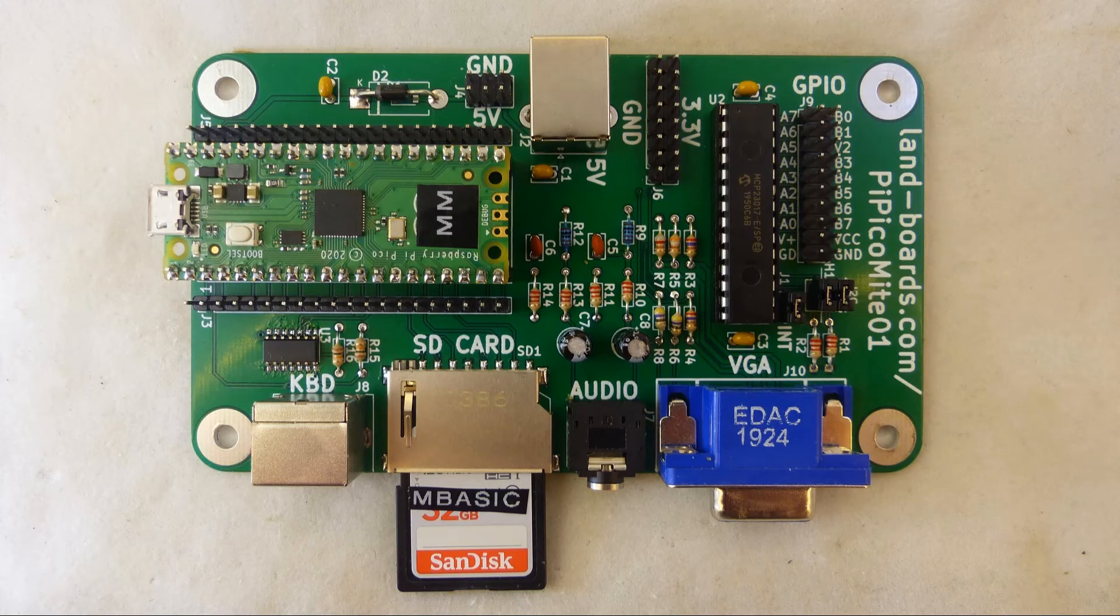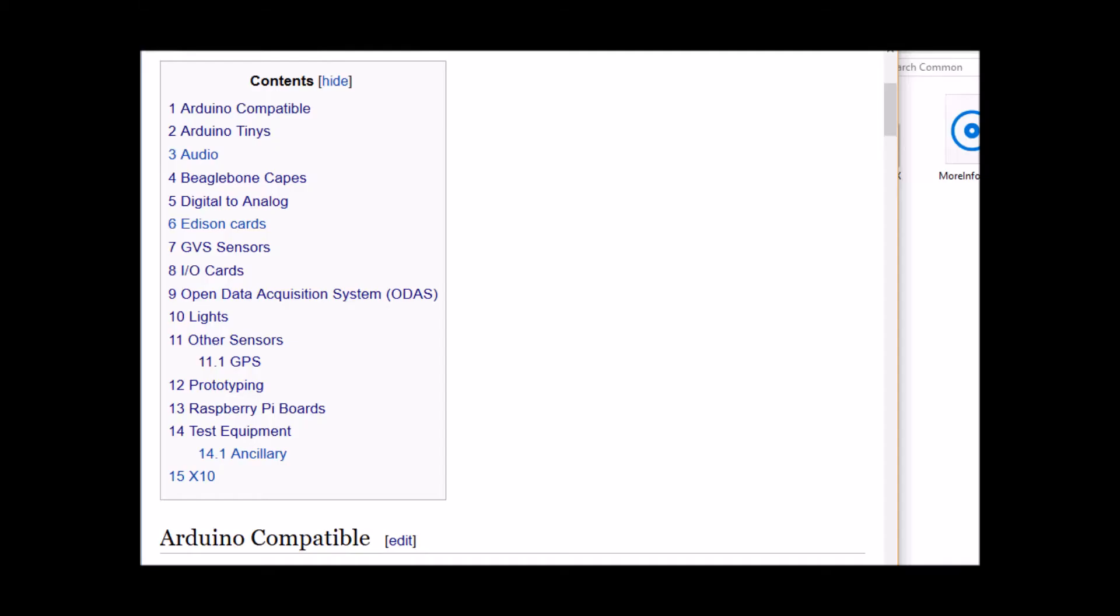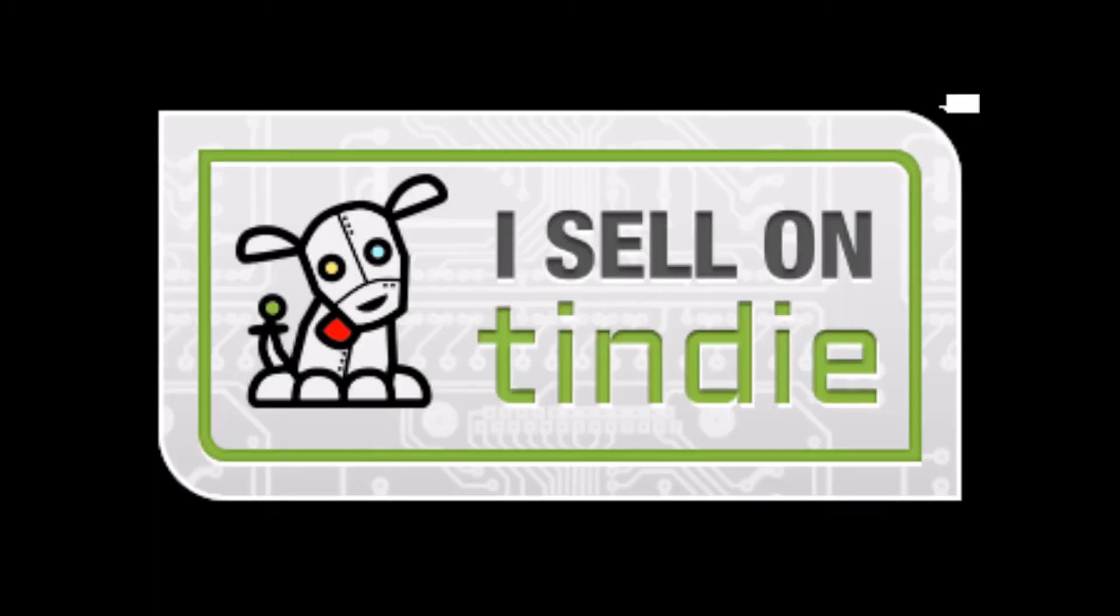Hopefully this gave you a taste of some of the features that the card can do. It's a very nice card. If you want more information you can see our wiki pages for these products and we have YouTube videos on them as well. We have a store in Tindie where we sell all of our cards.